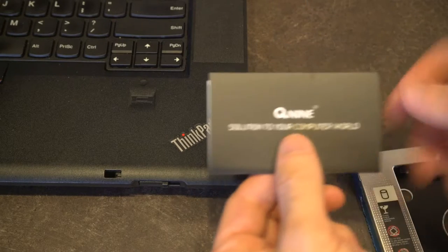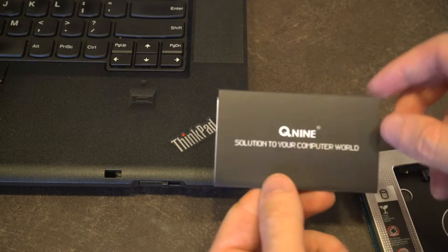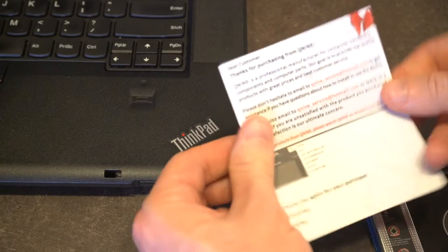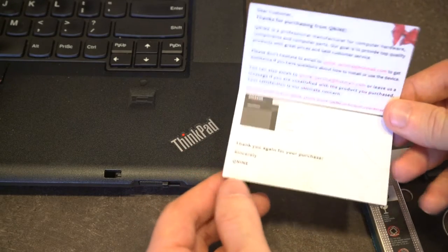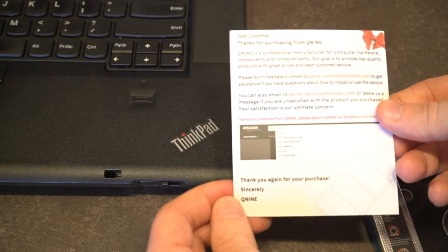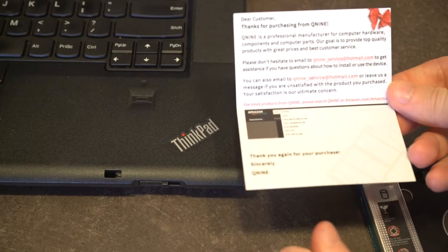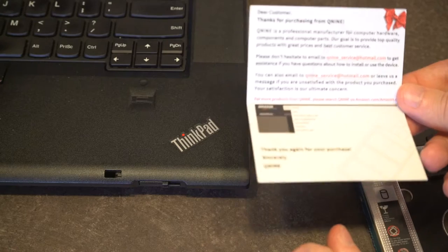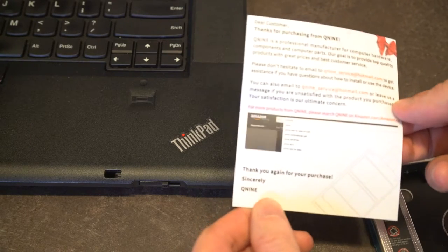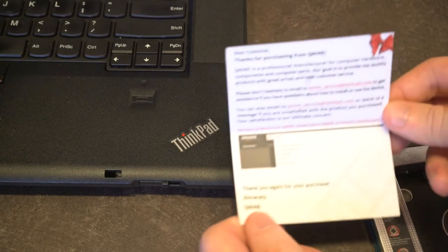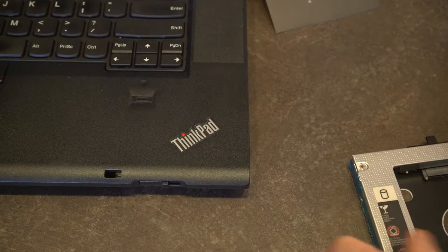This particular product is coming from Q9. Found it on Amazon. There's a nice little detailed card here. If you've got any questions, you can drop them a line at Hotmail, which is pretty neat. But hey, if their stuff is good, their stuff is good.